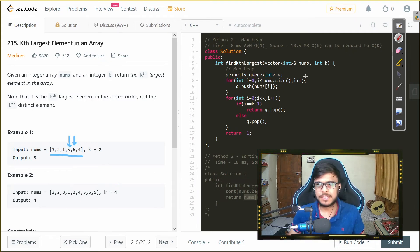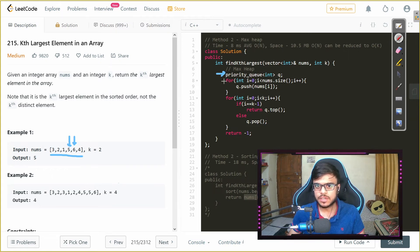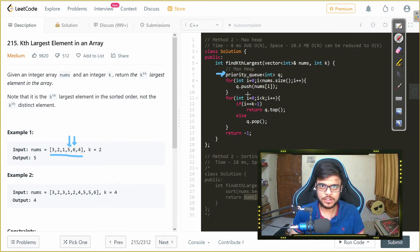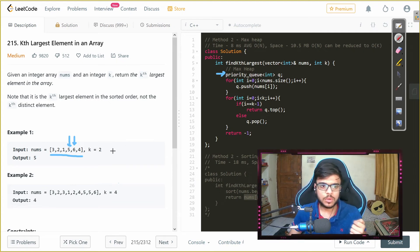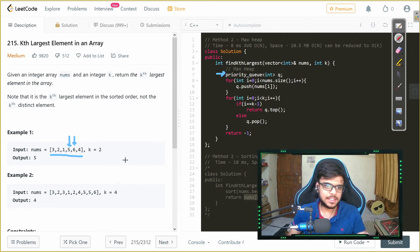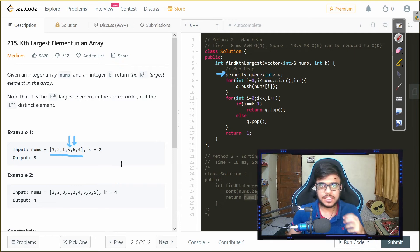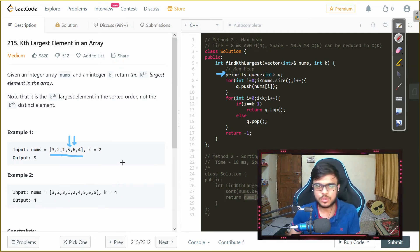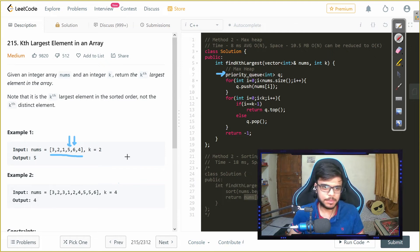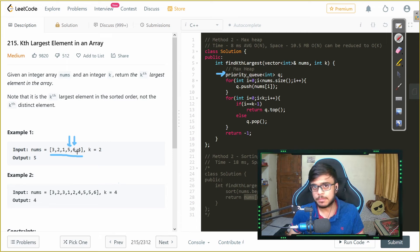So how we implement that solution is basically we take a priority queue and we push all the elements of the vector into that priority queue. Now in the priority queue it basically saves it in the tree format so if you want to learn more you can check it on google you can get how that is internally implemented.